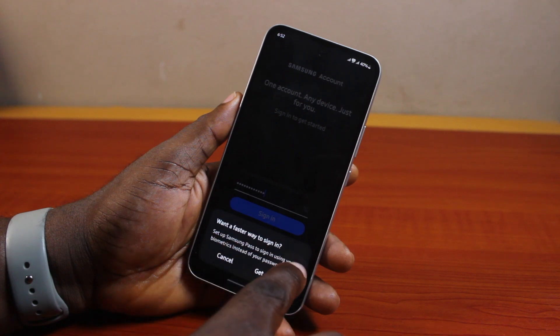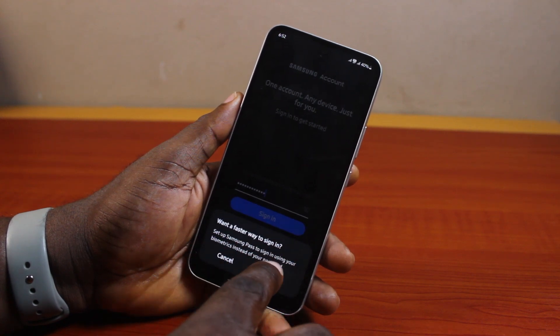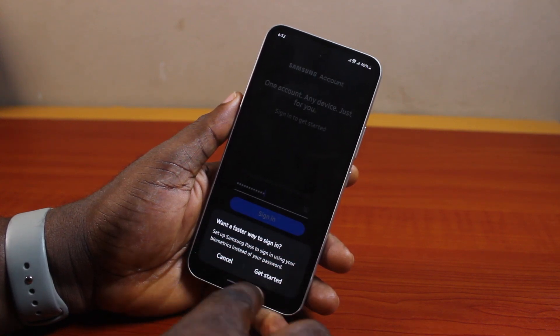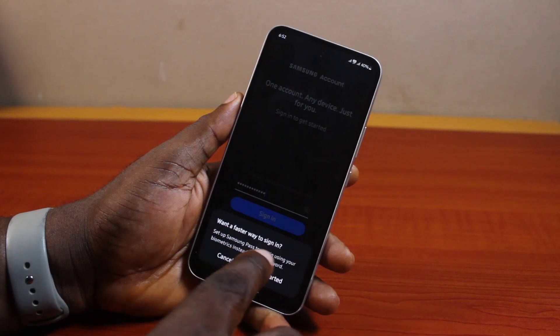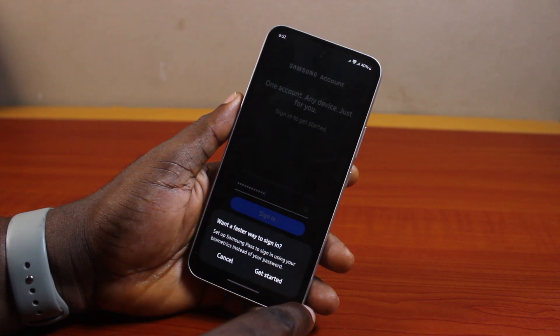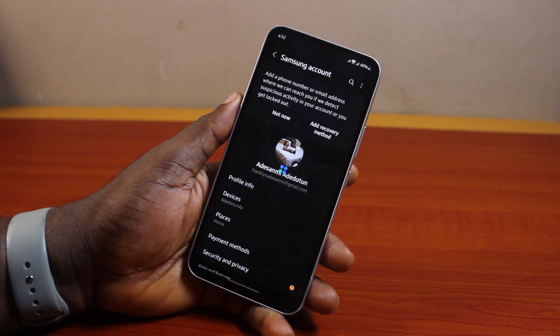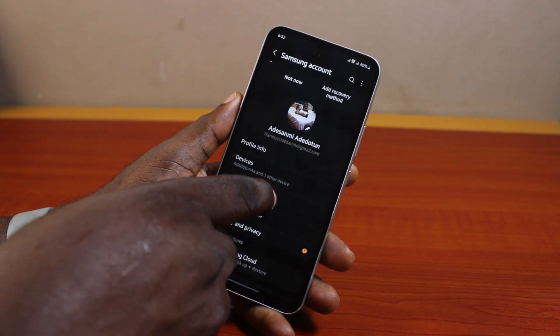You should then see a prompt saying you can set up Samsung Pass to sign in using your biometrics instead of your password. If you want to set up Samsung Pass, click on it; otherwise click Cancel. Hang on, and you should then see that you are now signed into your Samsung account.